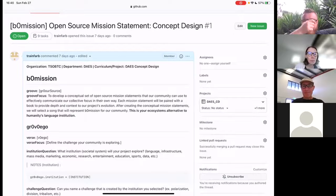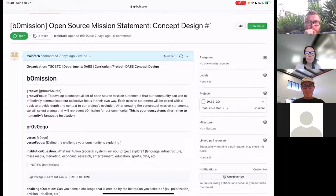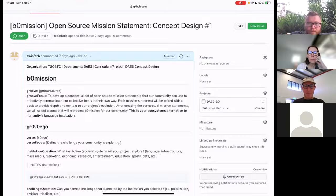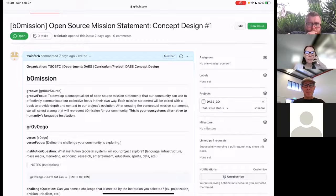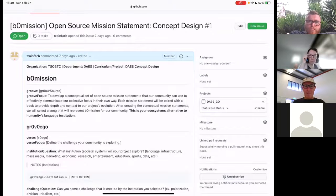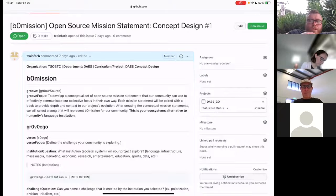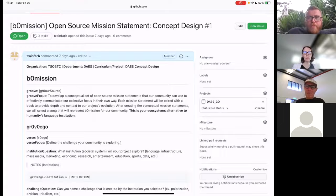The first section of the framework is meant to introduce the overall mission with open-source mission statements the community can use to communicate their collective focus. Each mission statement will be paired with a book to provide depth and context — so people can read quotes and get a deeper sense of what the ecosystem is working on.